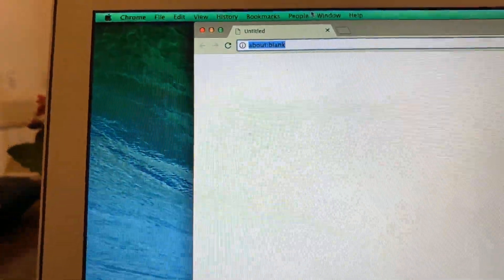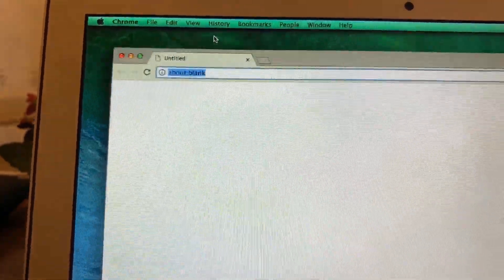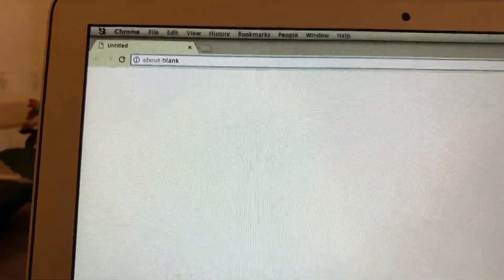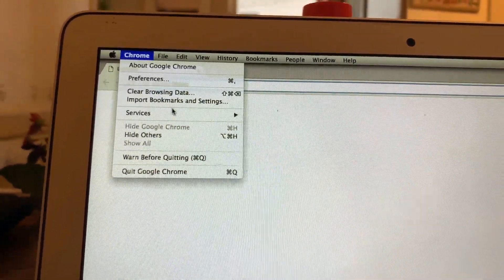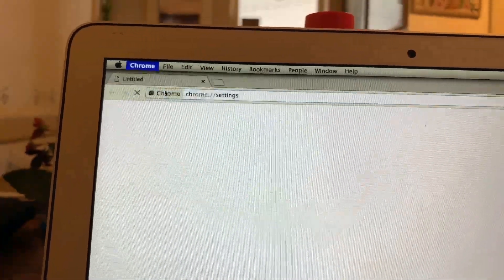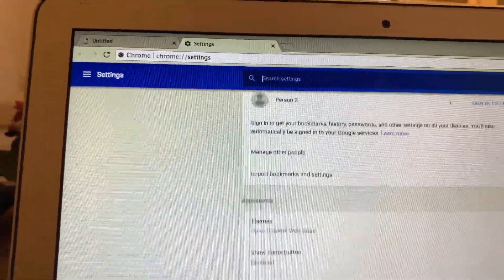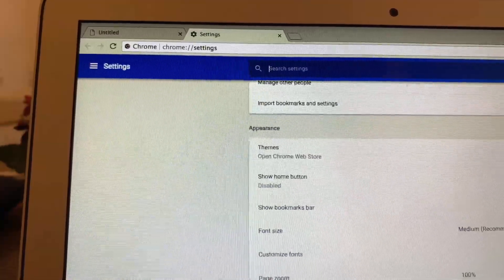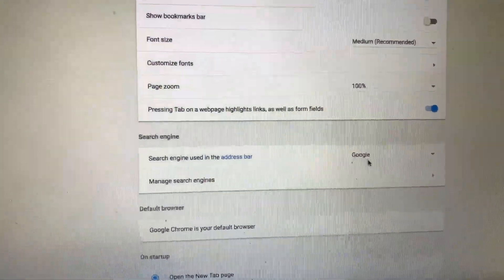Now, as you can see, we don't have that Search Mine coming up anymore. And we'll be able to change our search engine where it was locked before.